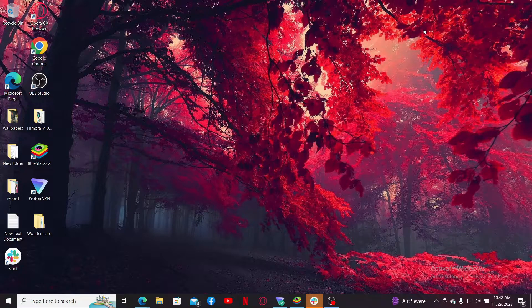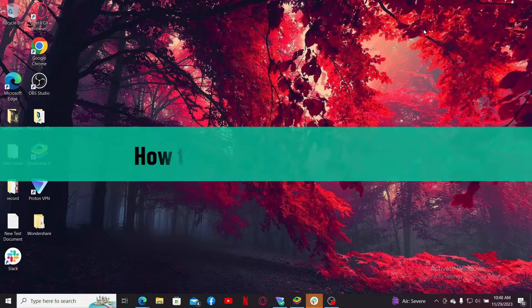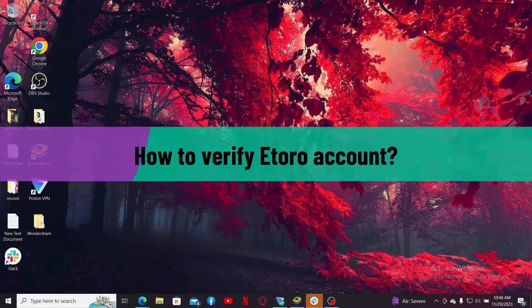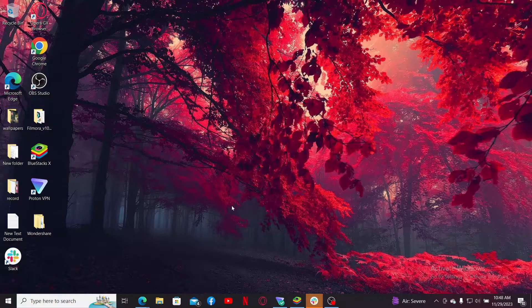Hi everyone, welcome back to another episode of Web Tech Tutorial. In today's video, I'm going to be showing you how to verify your eToro account. So let's dive into the video without wasting much of our time.